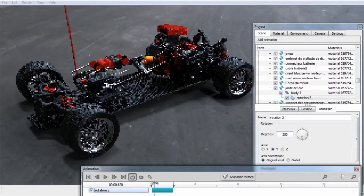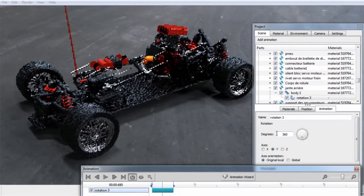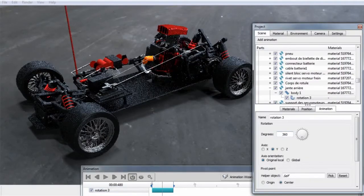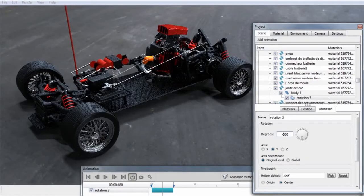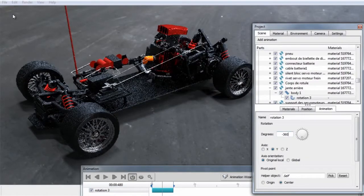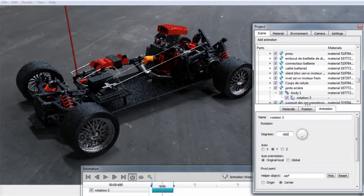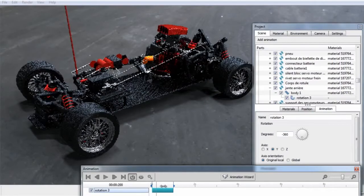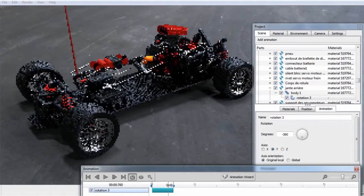If we want to orbit in the other direction, we can put a minus sign in front of that, so we can do negative 360. That will change the rotation direction.